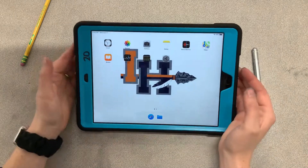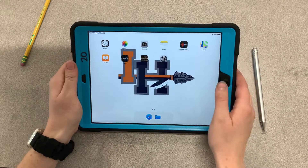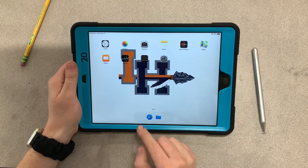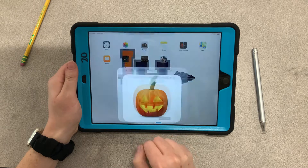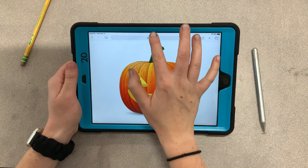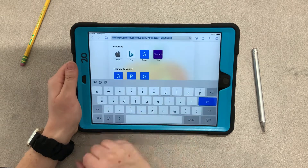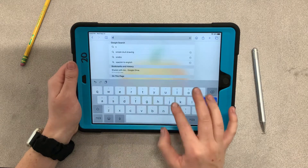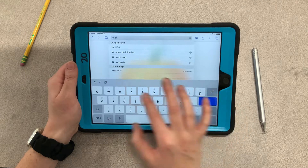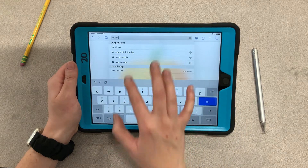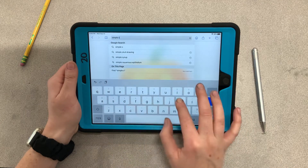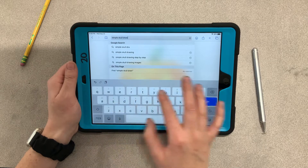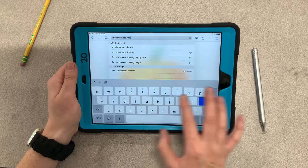What we want to do now is start by finding a basic drawing of a skull. Click on Safari and in the top bar type in 'simple skull drawing' — s-k-u-l-l — simple skull drawing.